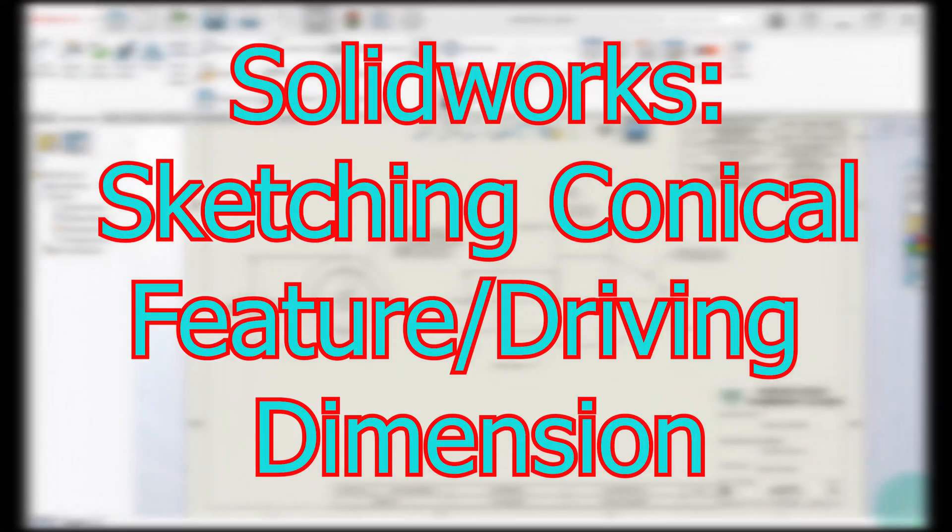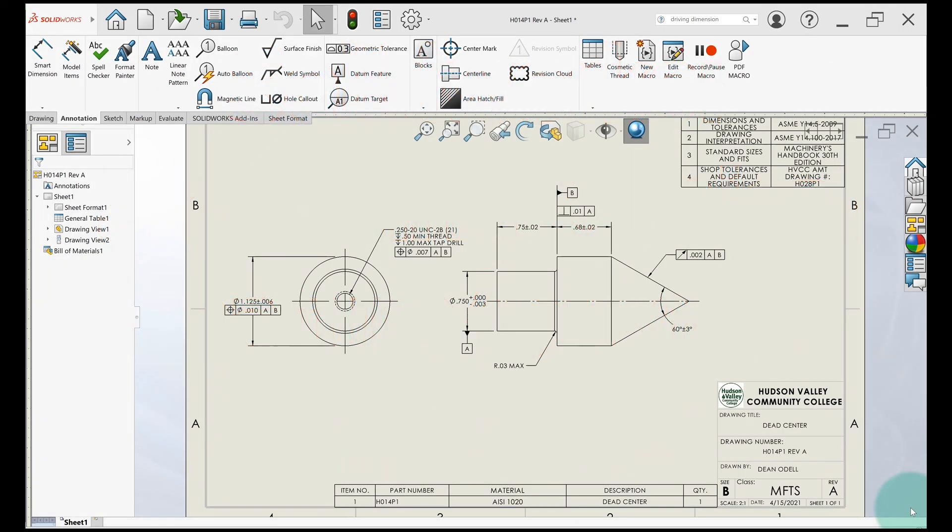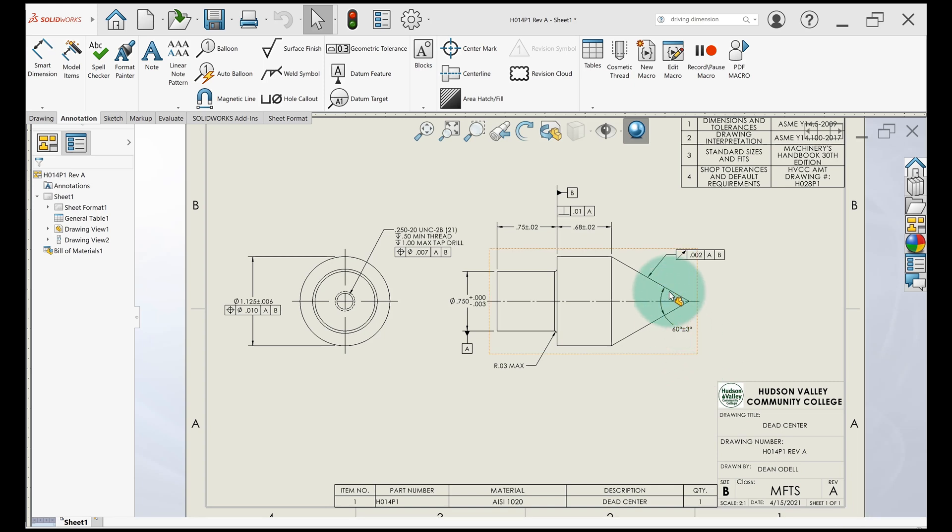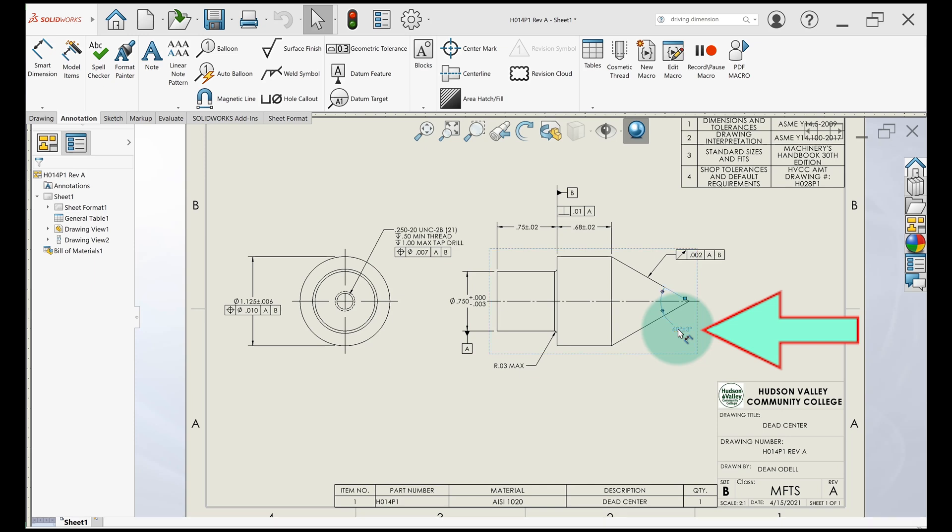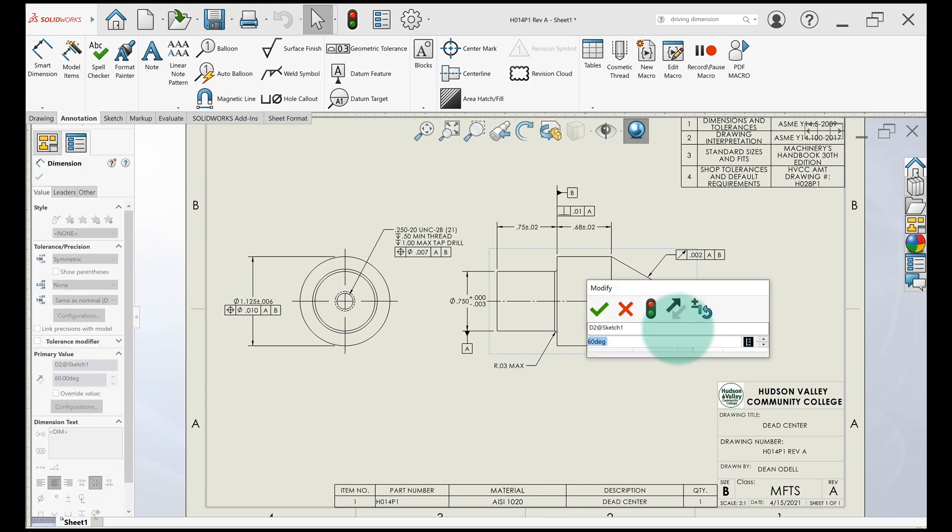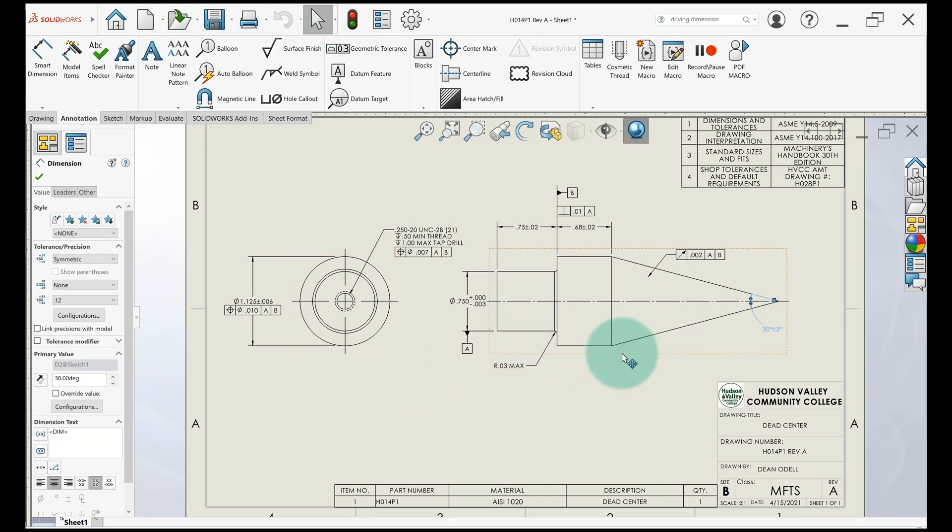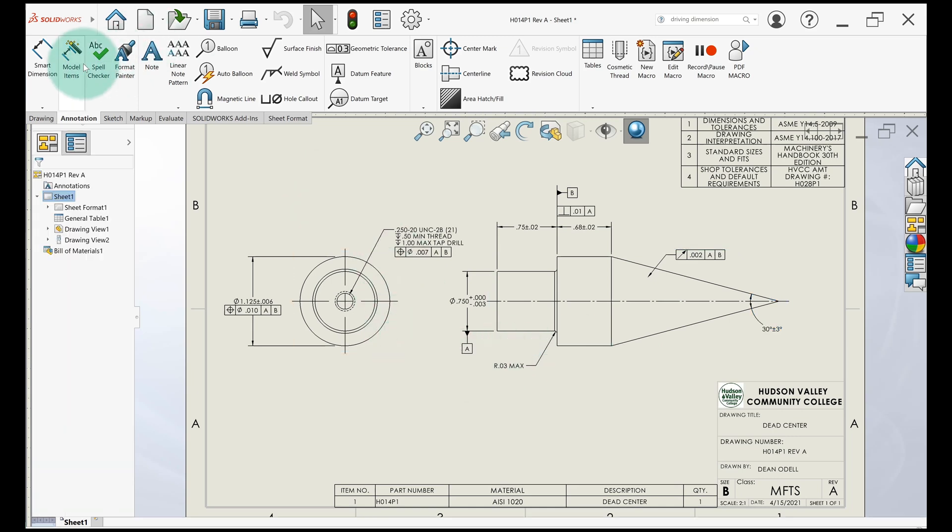So let's chat about this drawing right here. What I want to show you is how to get this dimension for this conical feature to be driving. So what driving means is that when I double click on it from the drawing, I can change the dimension, rebuild, and it'll change right on the drawing and it'll change the part as well.